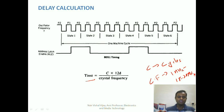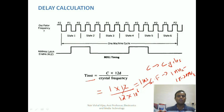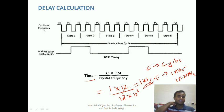Once you know the number of cycles — for example, an instruction taking 1 machine cycle — and the crystal frequency, say 12 MHz (10 to the power 6), the time required to execute that instruction is 1 microsecond. You then understand the timing of each instruction, find how many iterations there are, and calculate the total time for the entire subroutine to determine how much delay it produces.